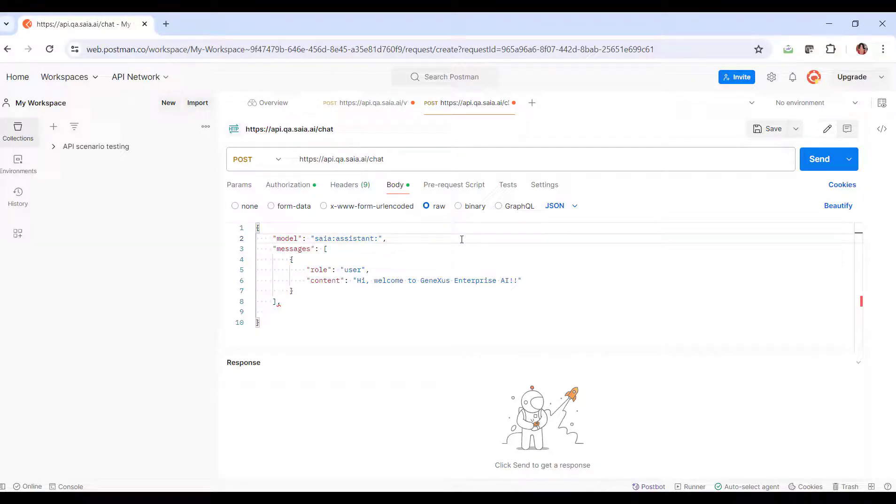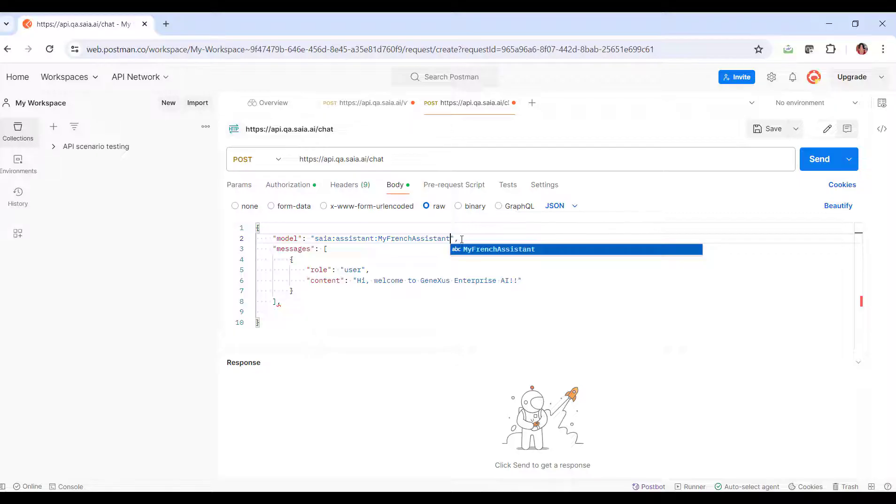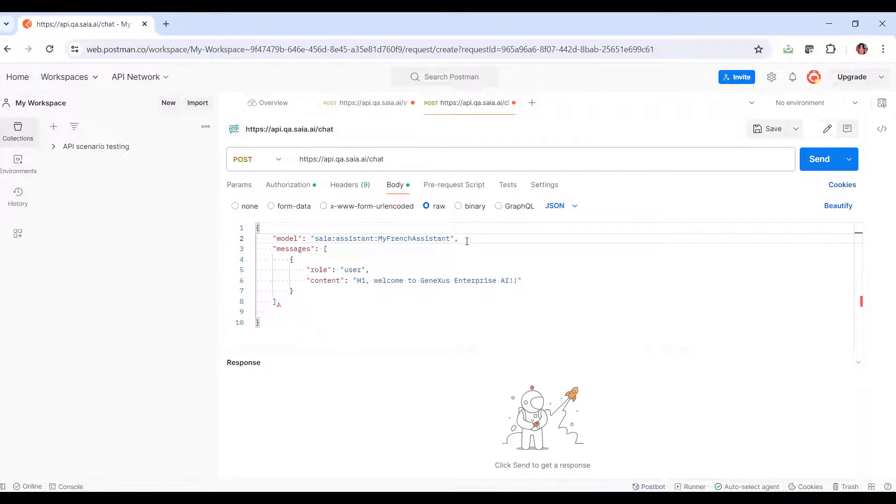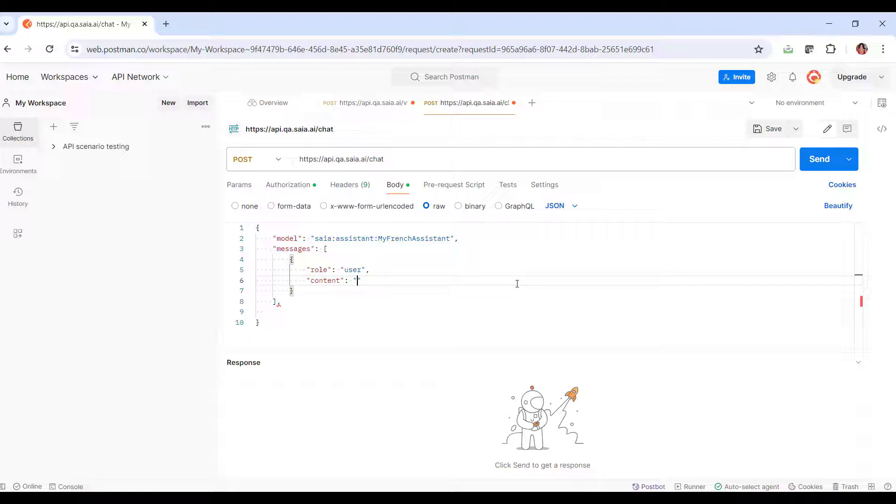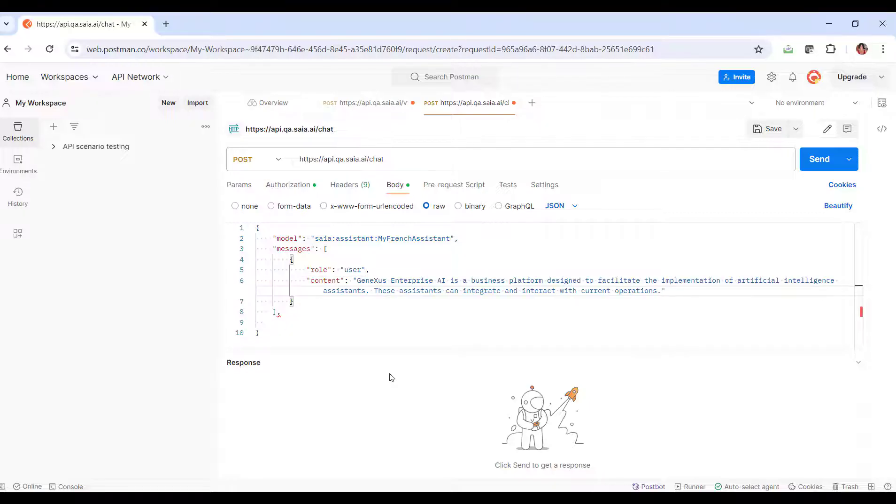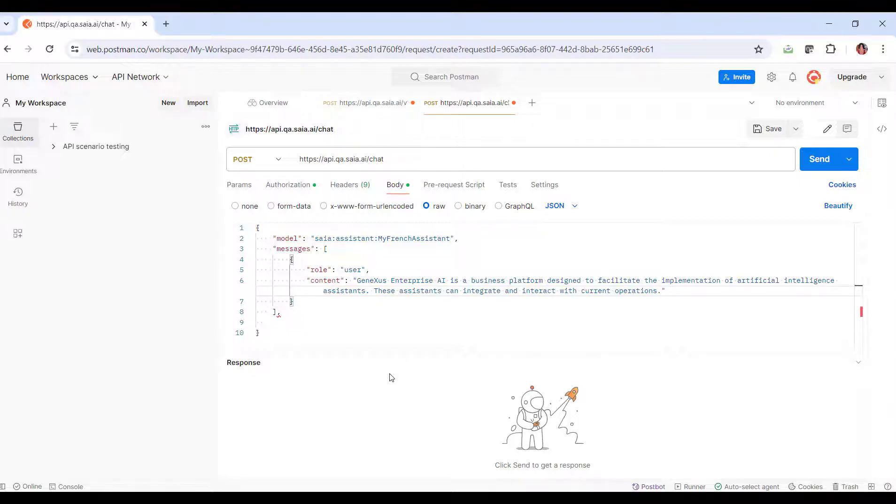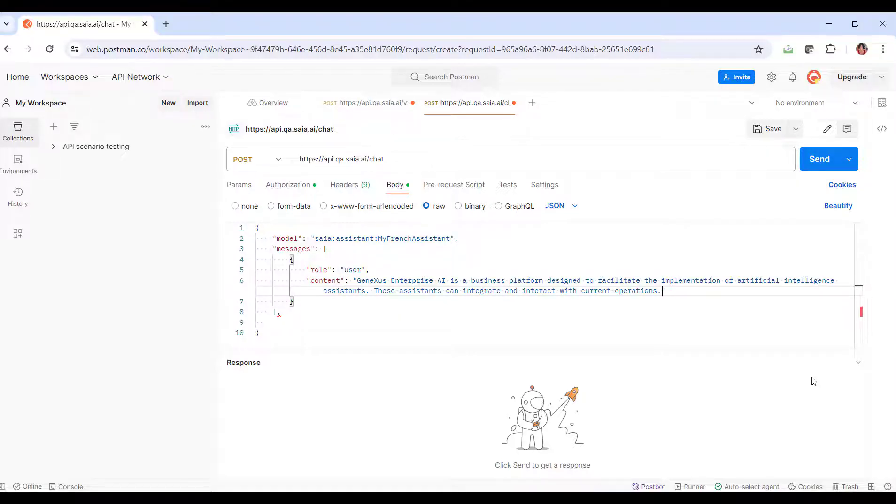Also remember that messages defines a message to be added, where content corresponds to the user's input. We type as input that GeneXus Enterprise AI is a business platform designed to facilitate the implementation of artificial intelligence assistants. These assistants can be integrated and interact with current operations.